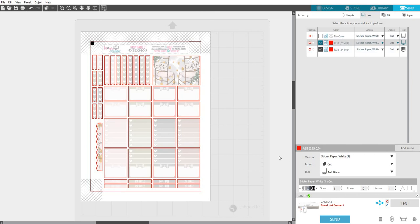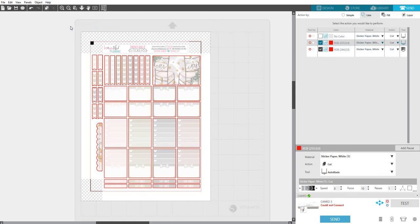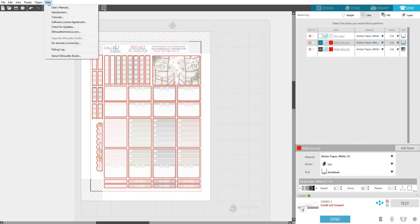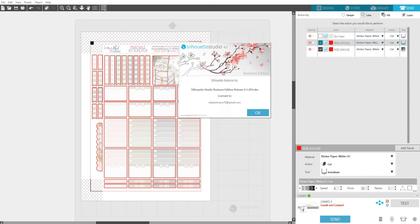All right, so I think that is all that I wanted to cover on how to find them, unzip them, and double-check your cut settings. So if you are using 3.0 and you're not sure how to update, you can do this two ways. You can go to Help and you can click on Check for Updates, and it's going to open up the window and it should check to see if you have the latest version of Silhouette Studio.